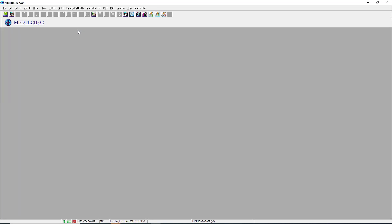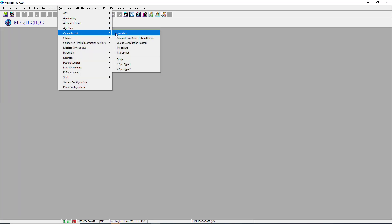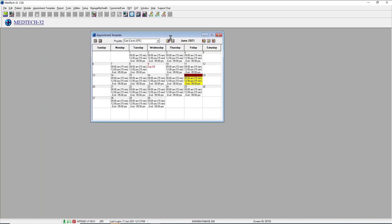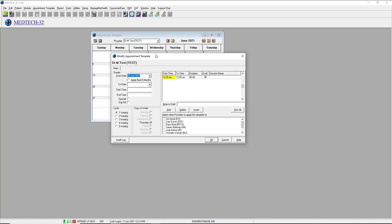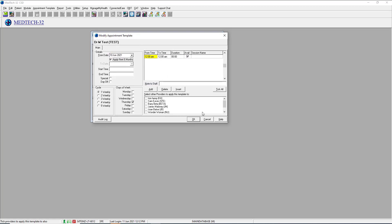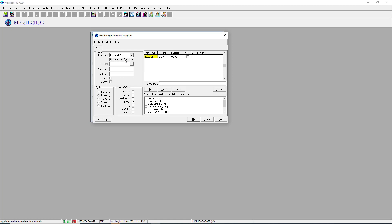We'll move on now to the appointment template. Find a template that hasn't been completed. Filling in a new template from scratch, you would isolate the day you wanted to start the template. Put a tick in 'apply six months' if this is a permanent position and the GP or provider is going to continue working into the future. The apply six months means that it will always be six months in advance — it doesn't mean that you have to do anything in six months time.